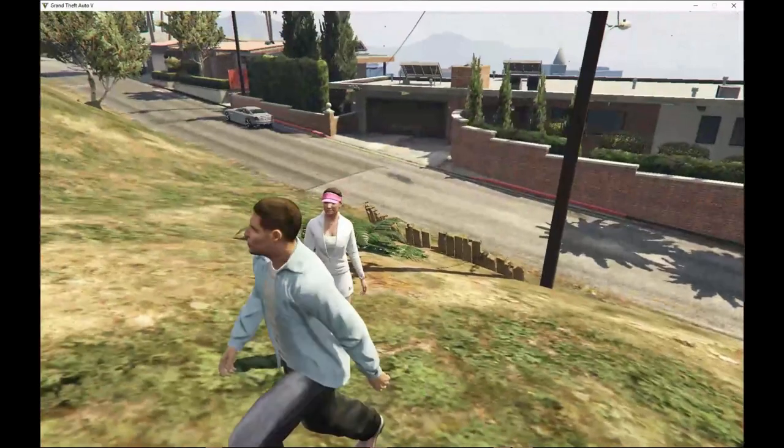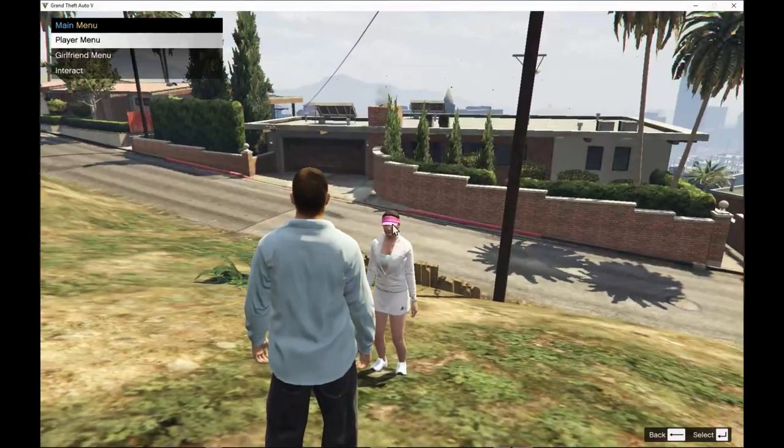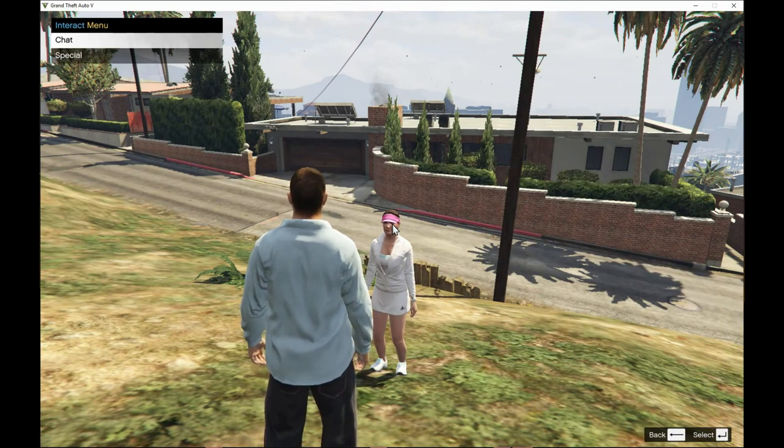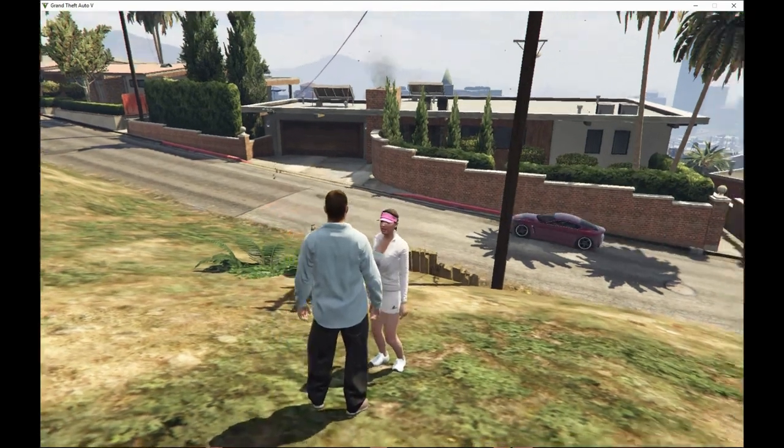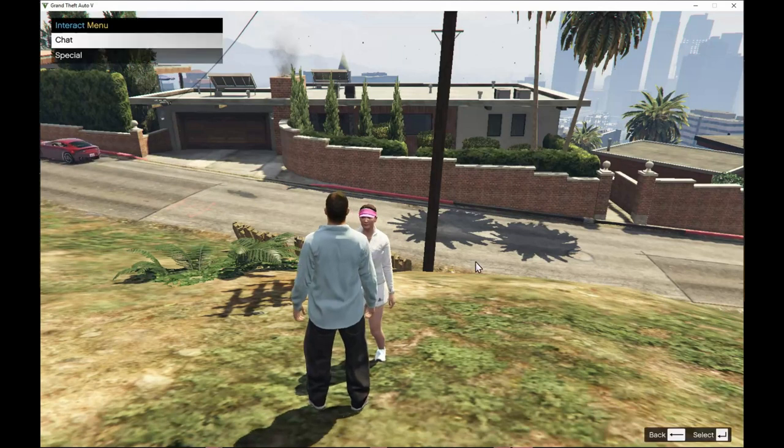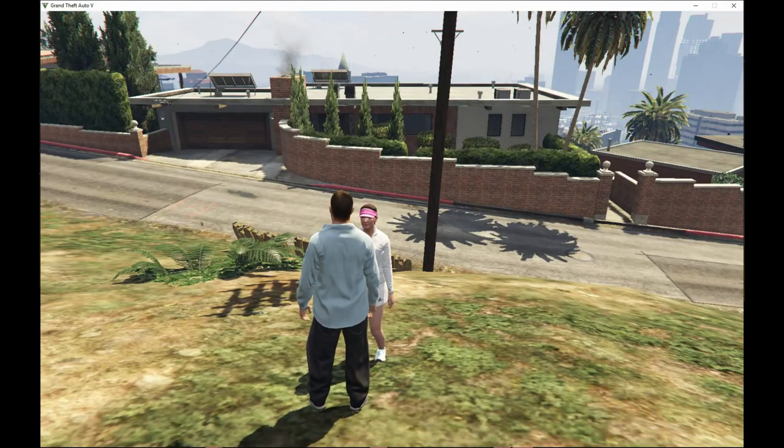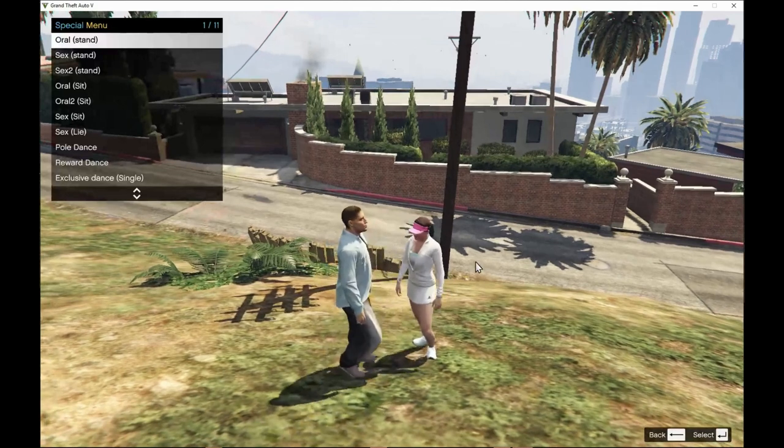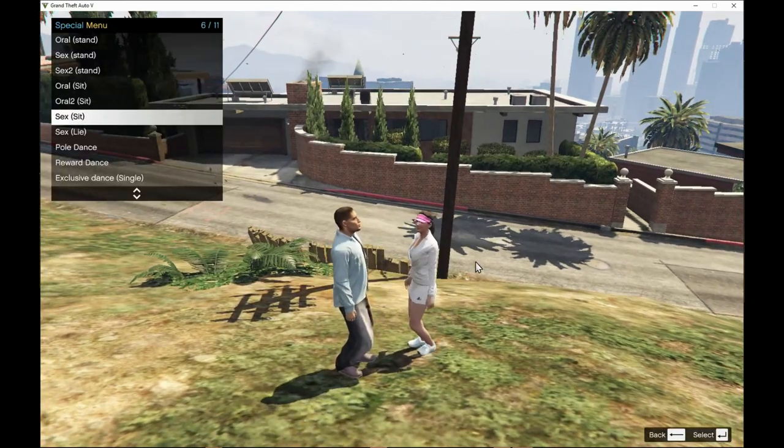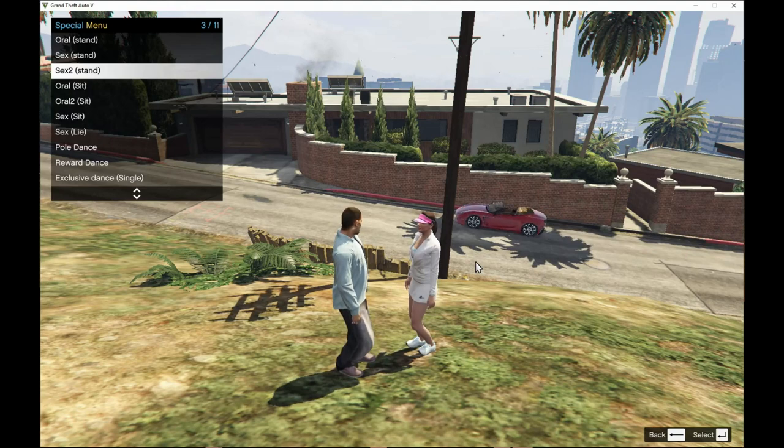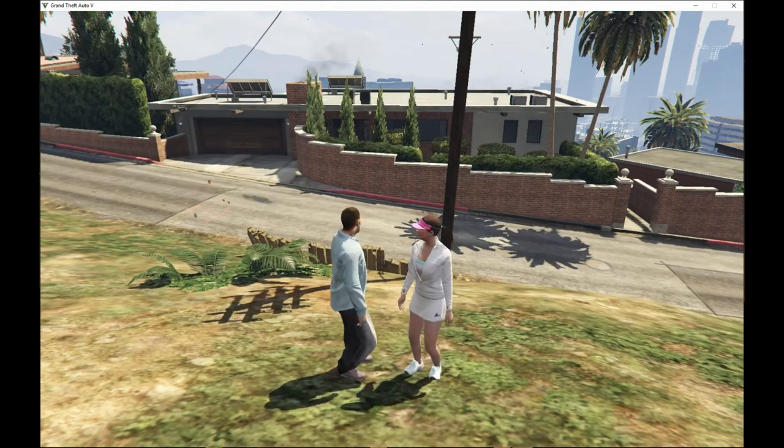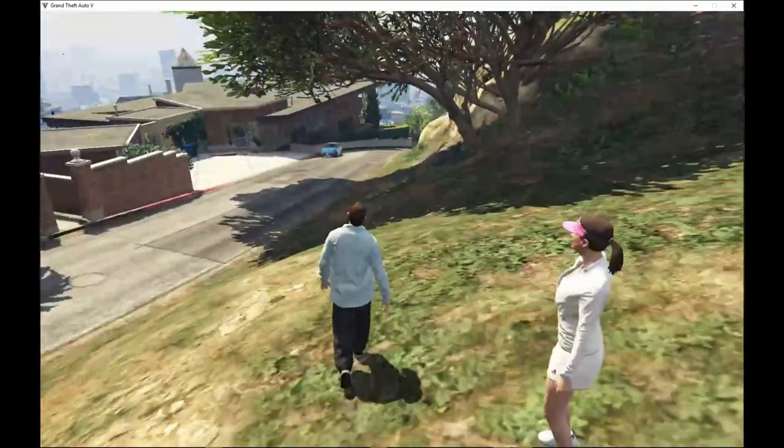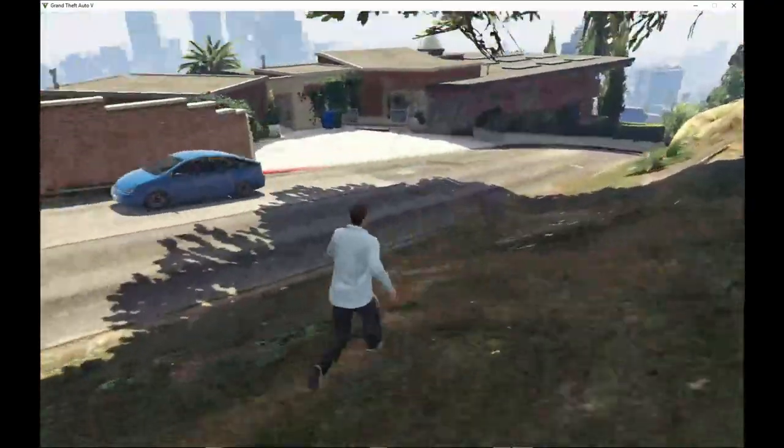And if you want to choose someone else, press circle. You can interact with your girlfriend, chat. And now special. You can do oral. You guys know what I mean. I'm not going to say it but yeah. You can do whatever you want. Your girlfriend will always follow you wherever you go, inside the car and inside the store.